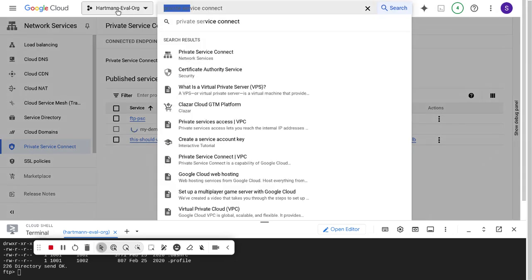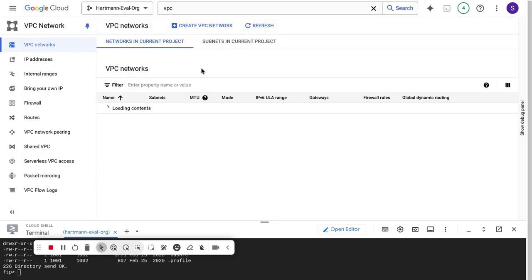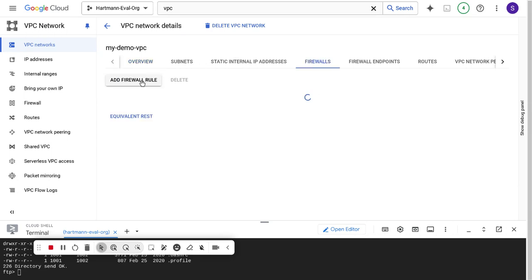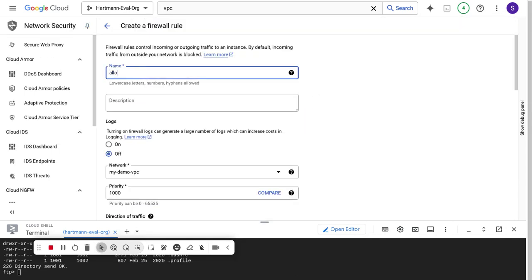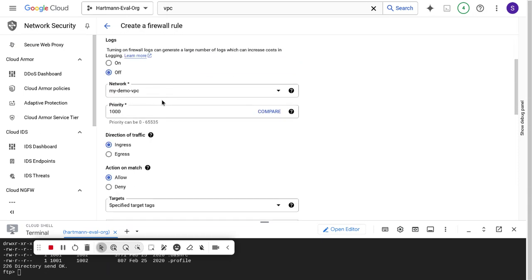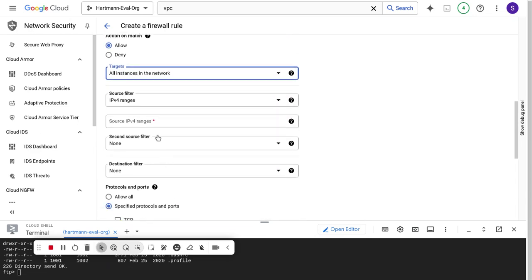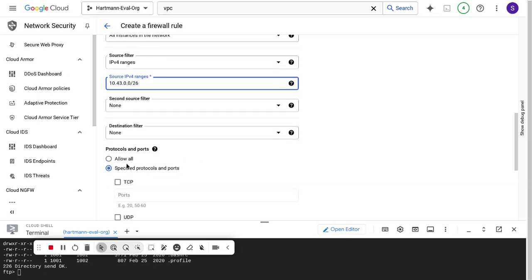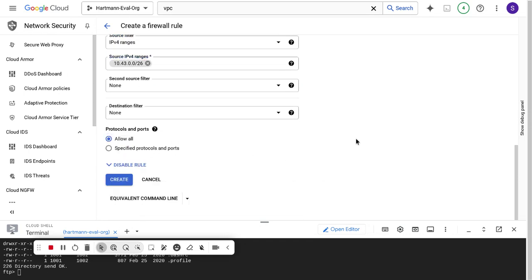While that service is being created, I'll go back to my VPC and create a new firewall rule — allow my PSE traffic. Ingress, allow all instances. From the PSC subnet source range 10.43.0.0/26, I'll allow all traffic, since it's internal network communication and I'm only exposing those four ports we talked about before.